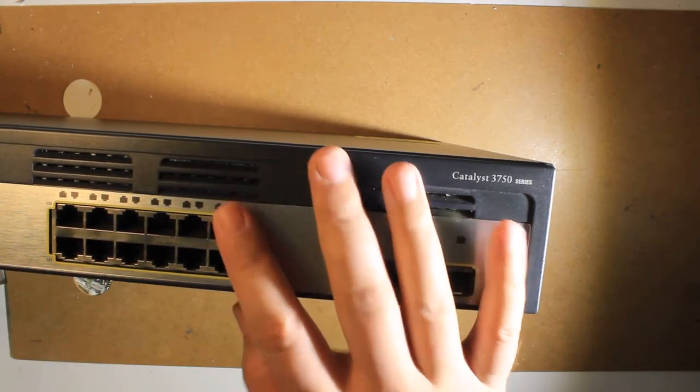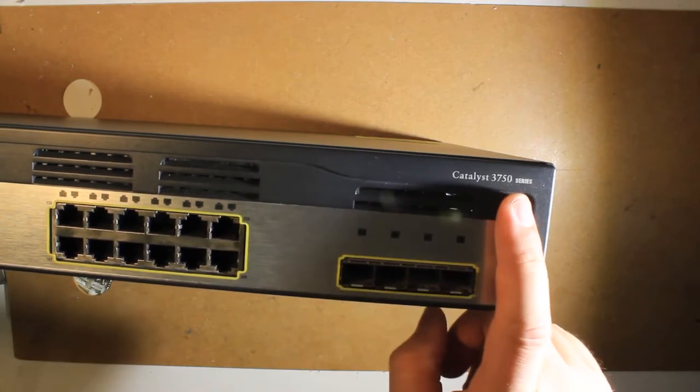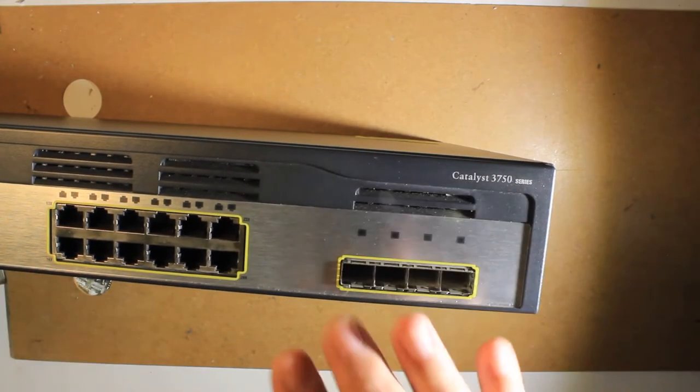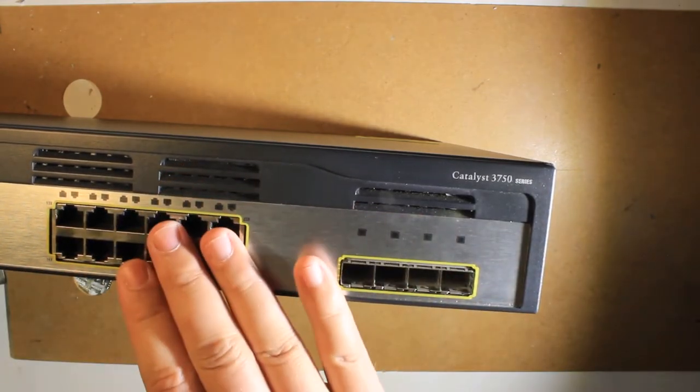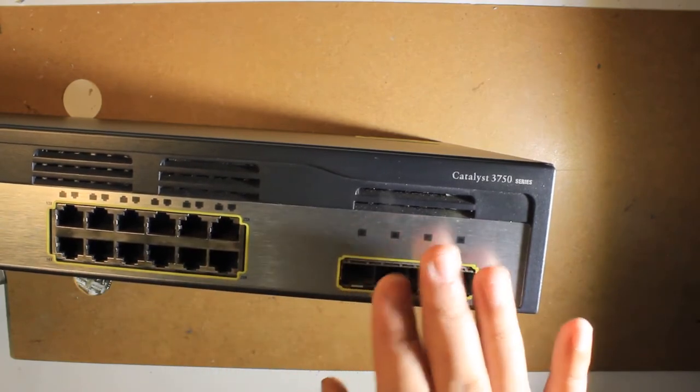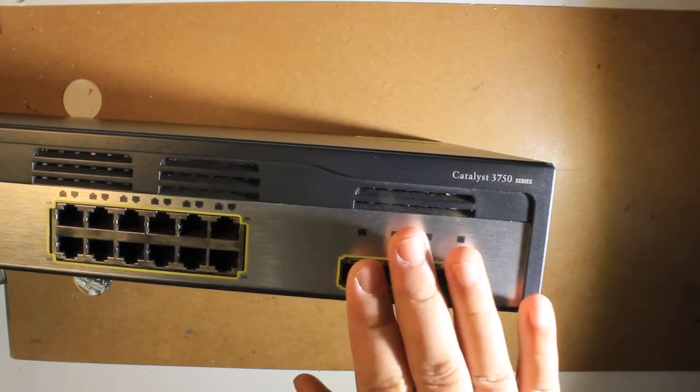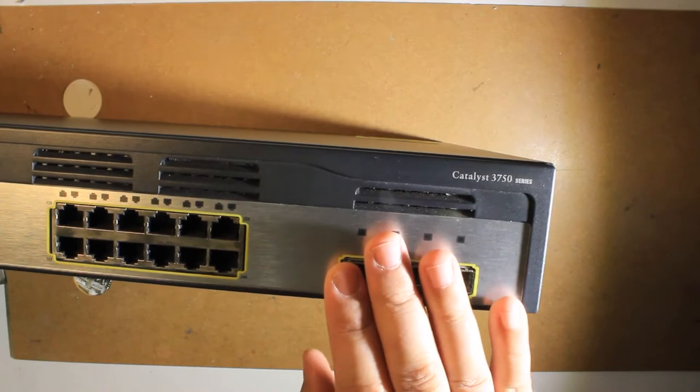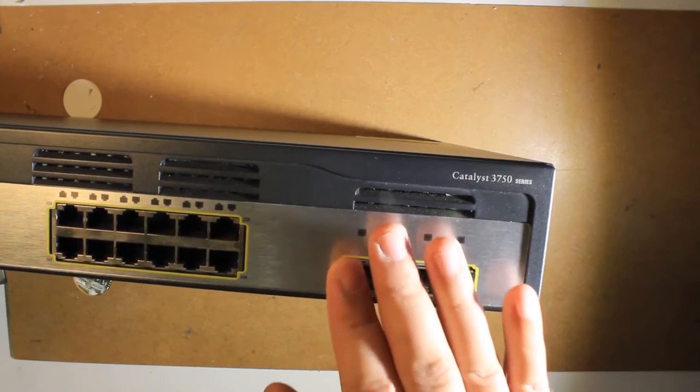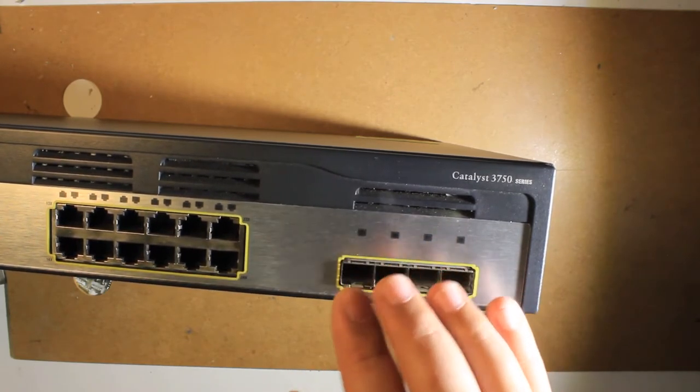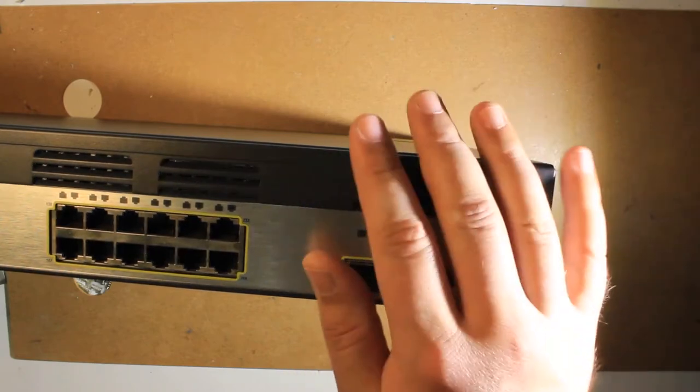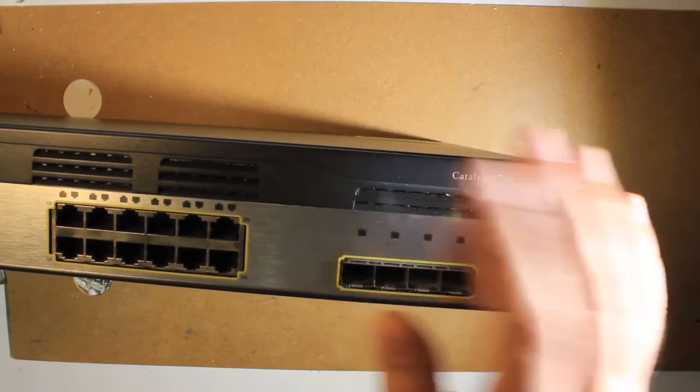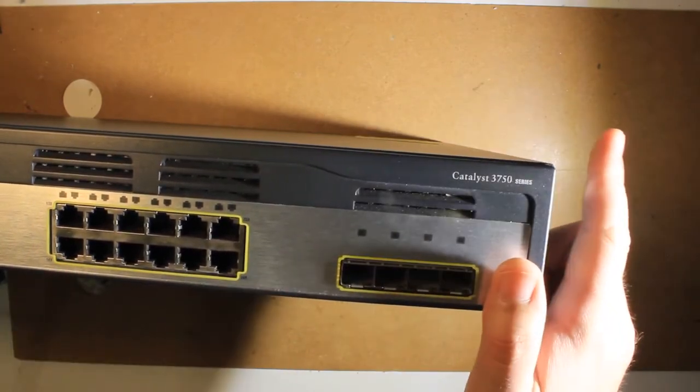This means that practically this 3750G is not just 24 but more or less a 28 port switch. In a real production environment most of the time these four ports are used as trunk ports where one switch is actually linked to another switch.